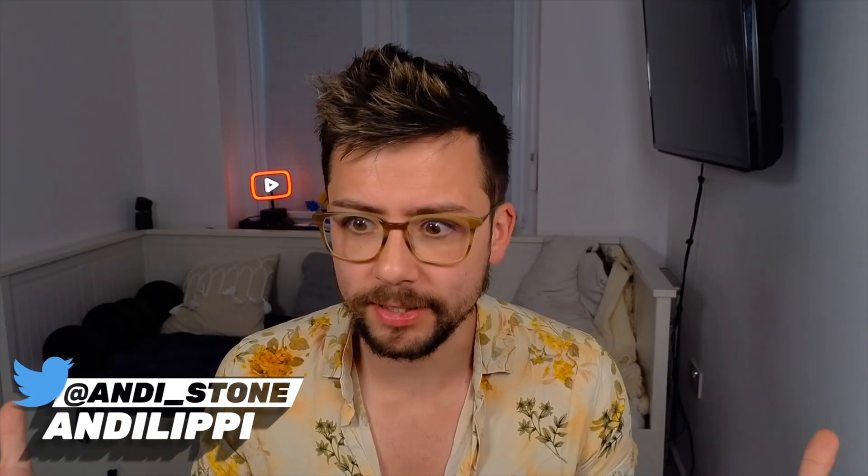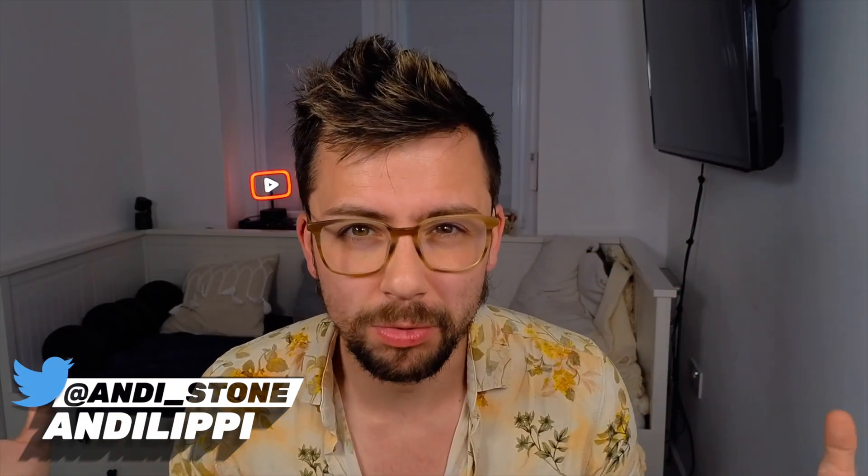Ayo duckies, Andy here. So it's been a hot minute since I've done a video like this where I kind of teach you some OBS stuff, but don't worry, they are coming back.